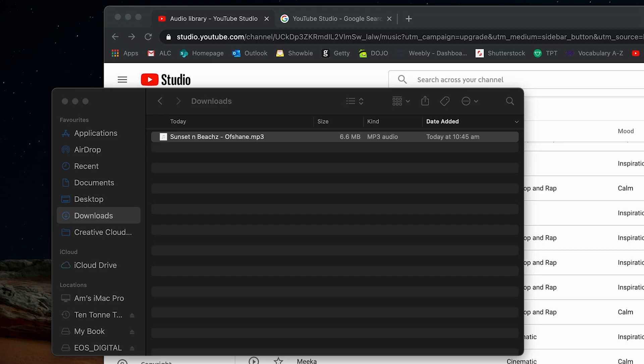Alright. So once you've downloaded your track, you can actually also AirDrop it to your iPad or your phone if you're editing on any of those devices other than your computer.